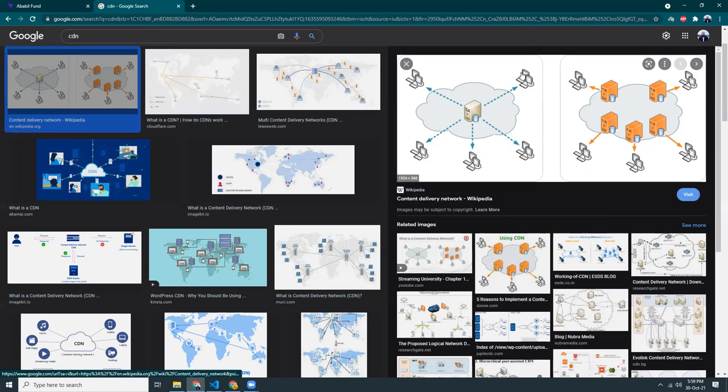Similarly, if your users are from Singapore they will be served from the Singapore region. That's what it is. So this is very simple and very useful. It improves your site's performance and also it's caching data and the data transfer is reduced because they cache the data and you have less load on the server.